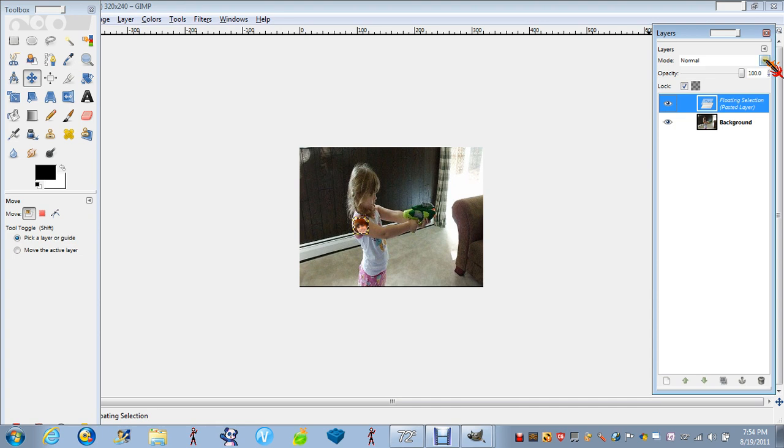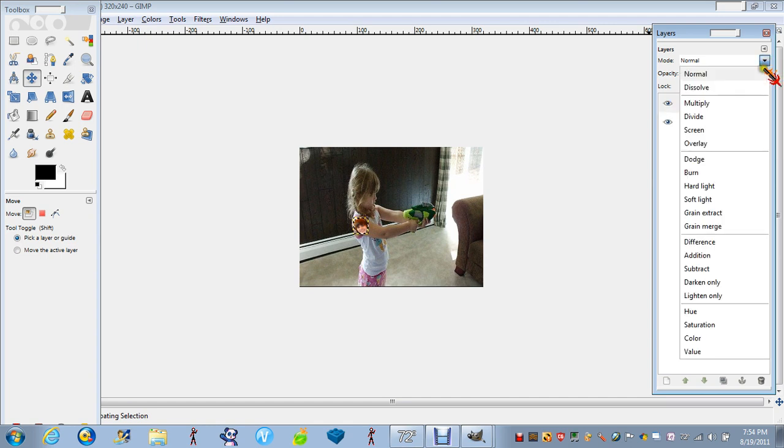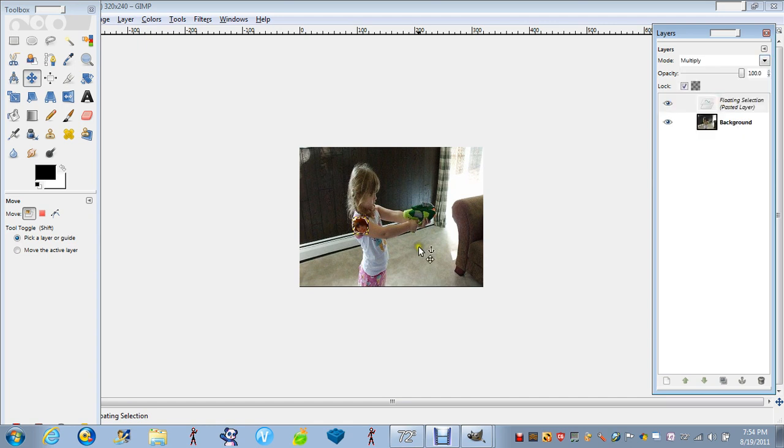First you want to go up here to Layers. You want to click on the thing right there. You want to go to Mode, Multiply, and it should be like that.